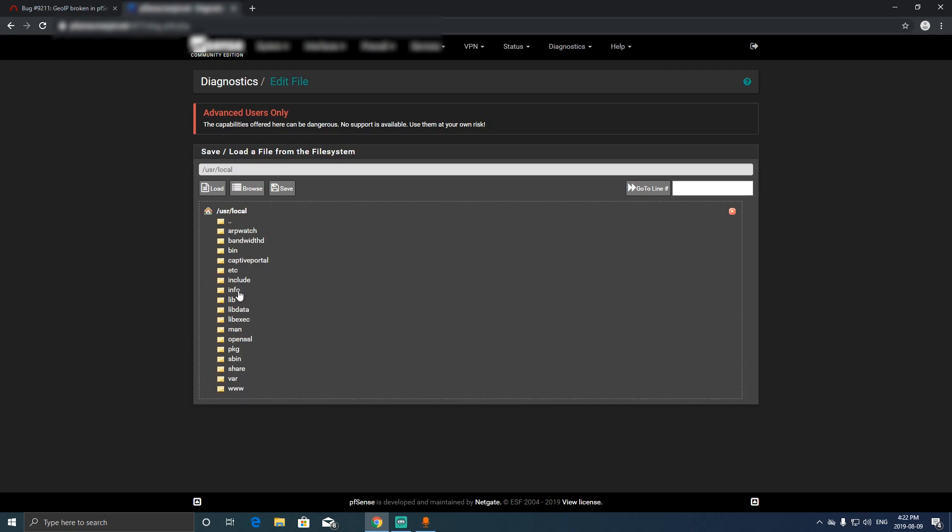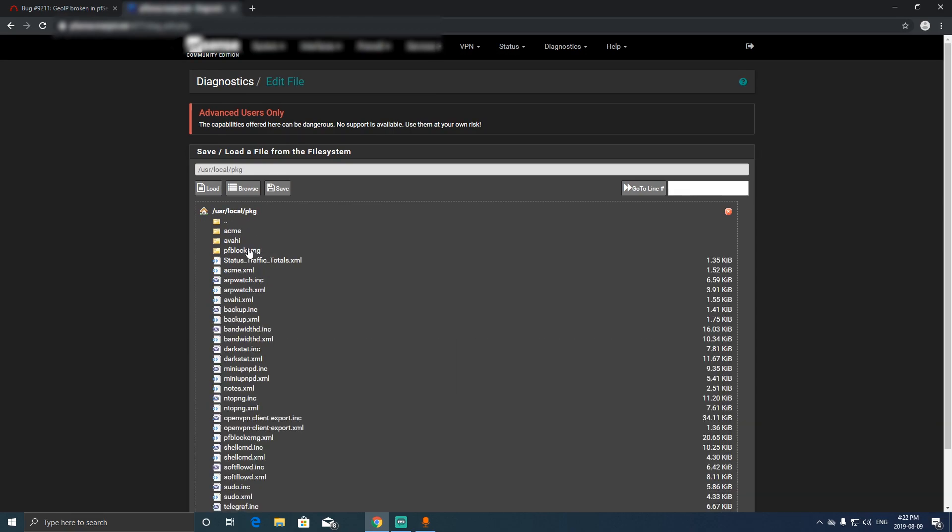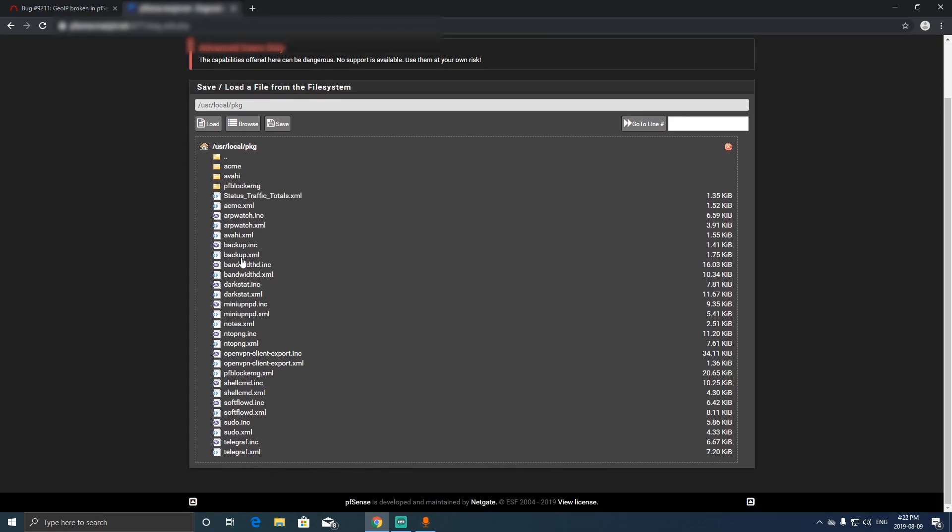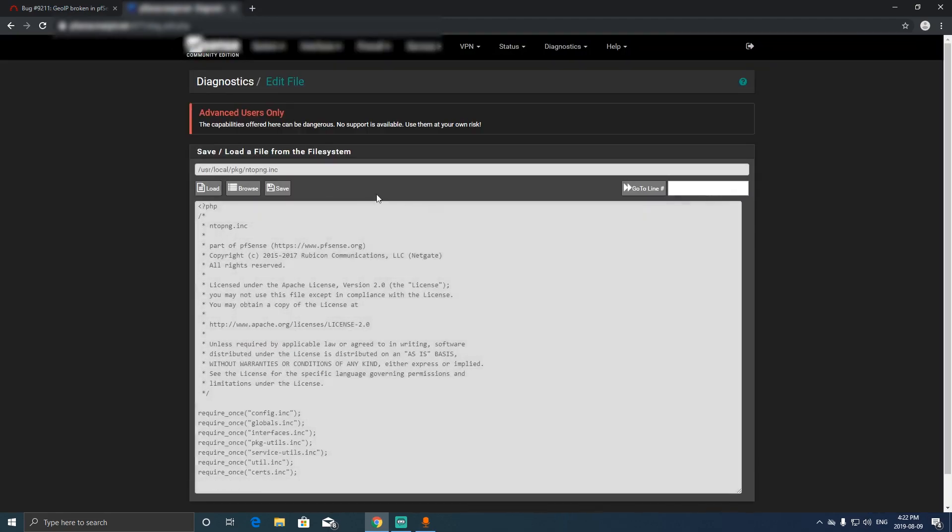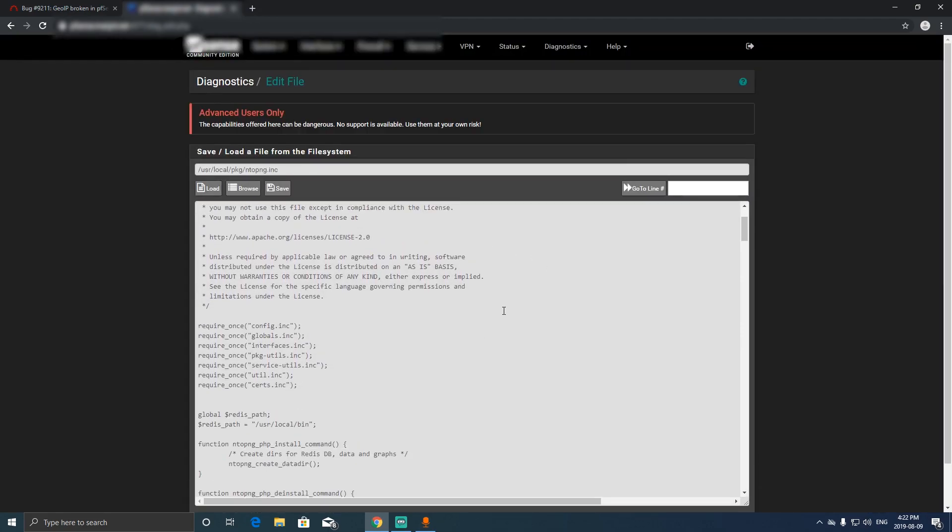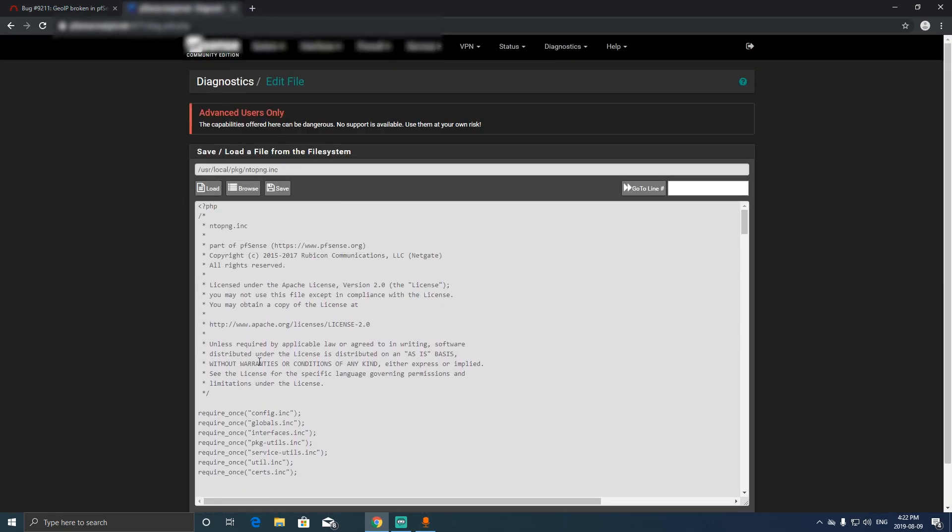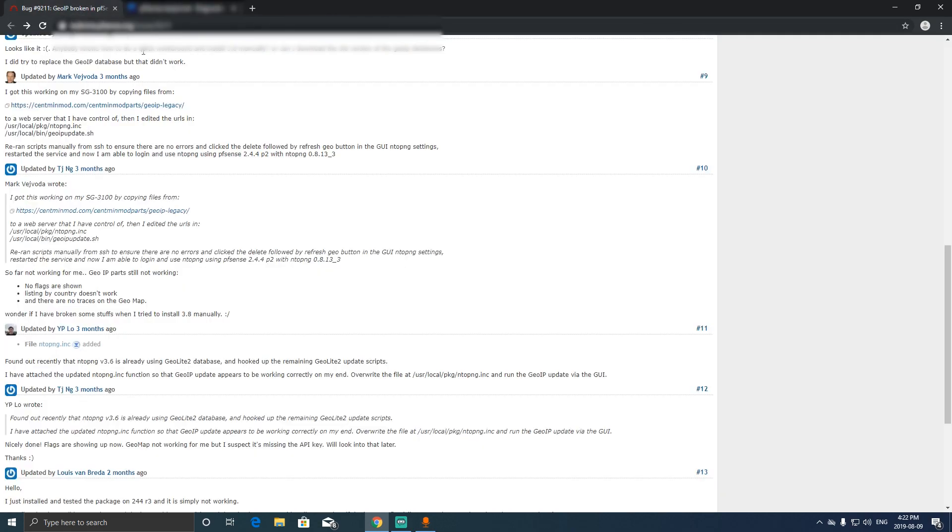Then we go to user local PKG, and in here there's a file called, I believe this one here, NTOP PNG dot INC.